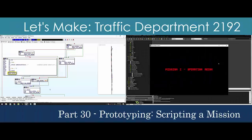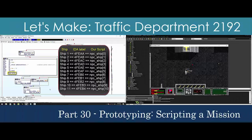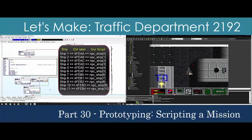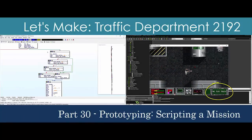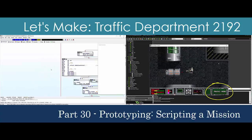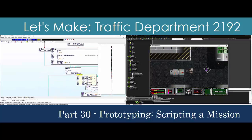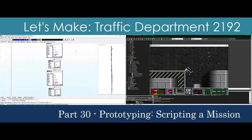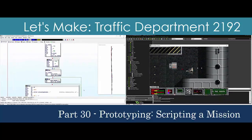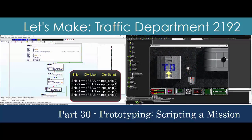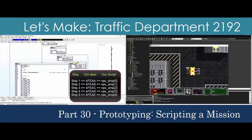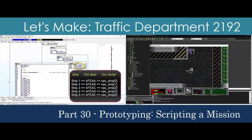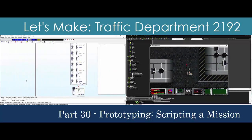Thanks to the code scaffolding we built last time for the default mission, we can now script mission 1 in about 20 lines. The time-consuming part is discovering exactly what to put in those lines. We'll run through the code and use IDA Pro to help us with mission scripting.